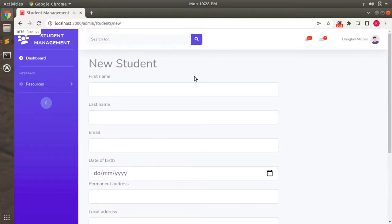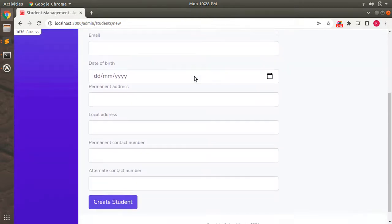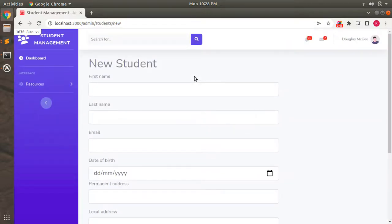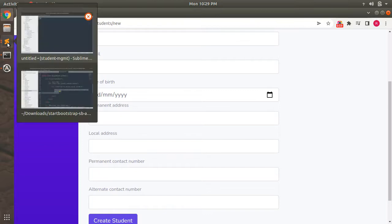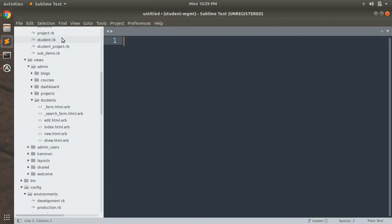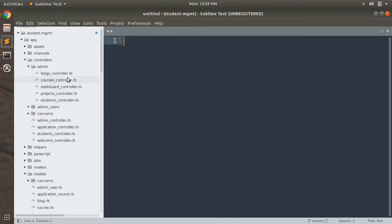As we discussed in the last lecture, we are going to upload an attachment for a student's profile image. Here you can see the form for creating a new student inside the admin. Now it's time to add a form field — an input field — using which we will upload the attachment for the student profile image. But before doing that, we need to do something inside the student model.